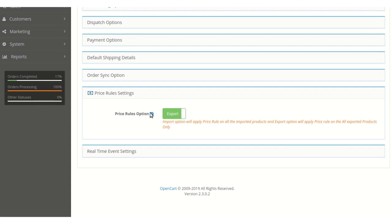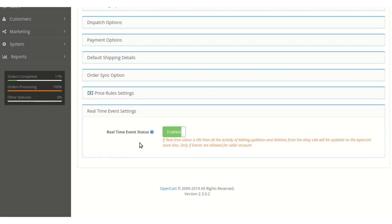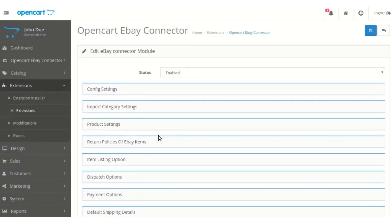For the Real-Time Event Settings, the real-time event status can be set as Enabled or Disabled. If enabled, any activities such as adding, updating, or deleting items on the eBay site will also be reflected in the OpenCart store. That covers all of the configuration settings. If you have any queries or issues related to the OpenCart eBay Connector, please email us at support@webcool.com. Thank you.